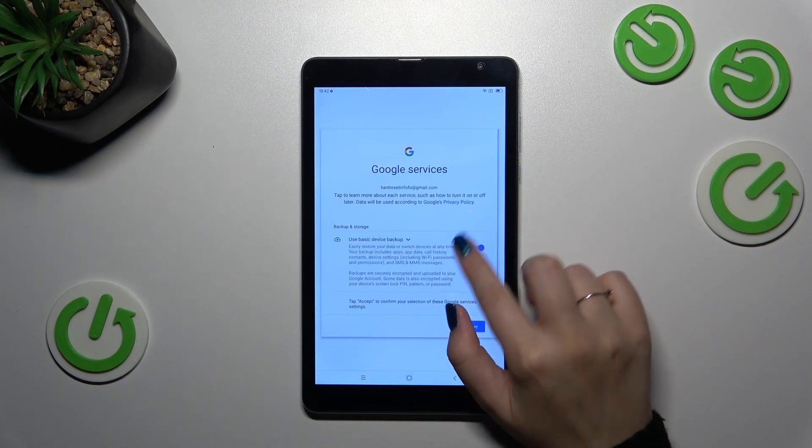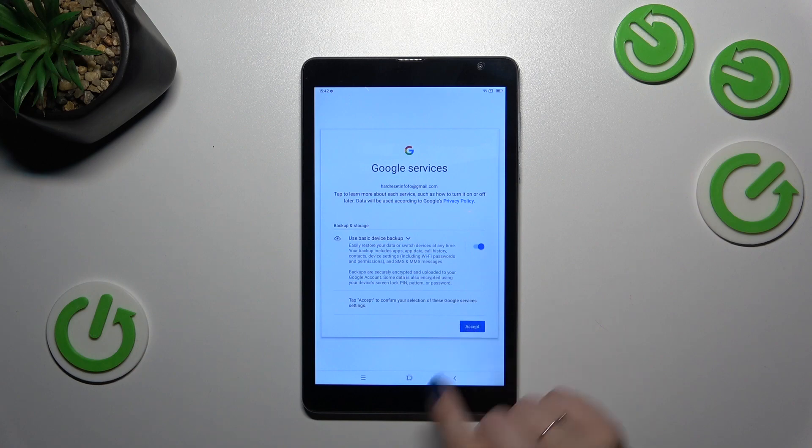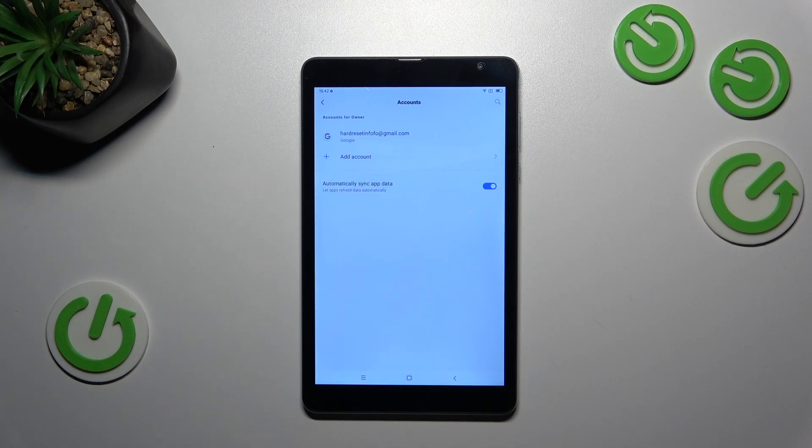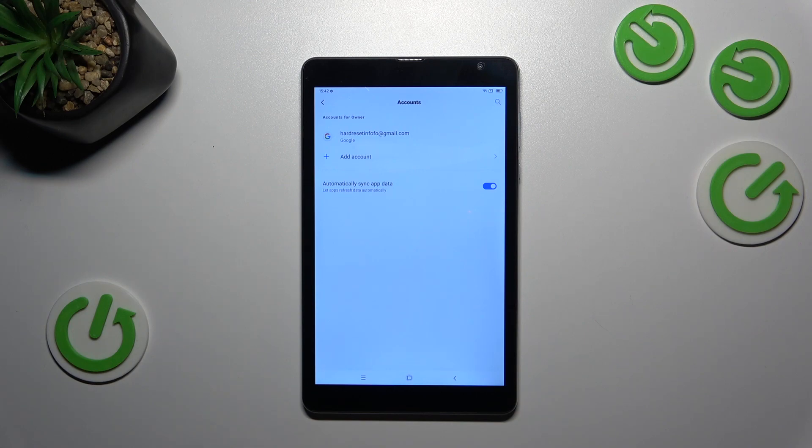Here we've got the shortcut of backup and storage info, so just tap on accept. And as you can see, we just successfully added our Google account to this device. Of course, you can always remove it.